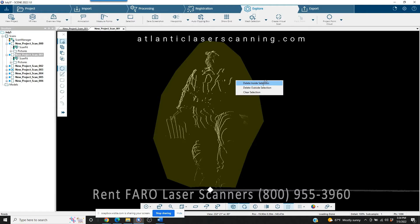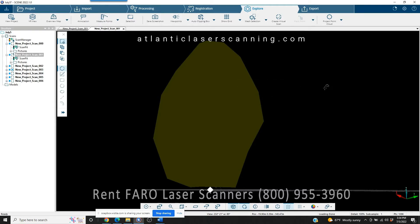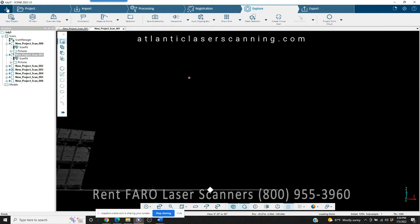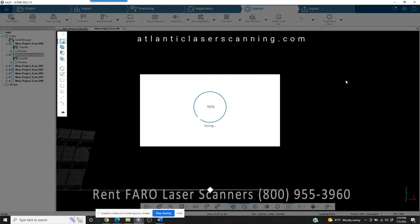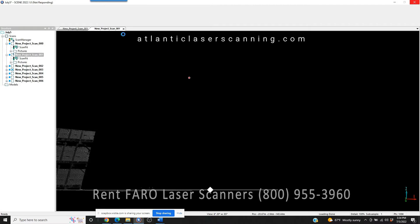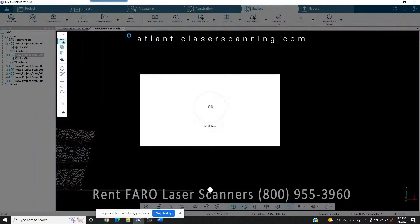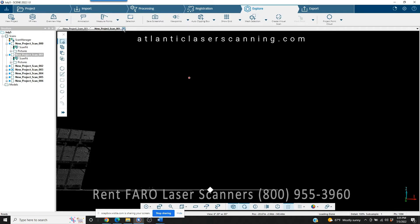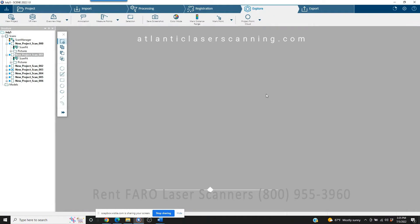Two things: number one, slow down, pay attention to what you're doing, and delete the inside of the section. But more importantly, once you know you've done it right, save it. Because if you've got to take out 25 different people out of a scan project and you get to number 24 without saving, and you accidentally delete the outside instead of the inside — now you have to shut down the software without saving, go back in, and start all over again through all 24. So as you go along, once you've got some data cleaned up, go ahead and save what you just did, then move on.